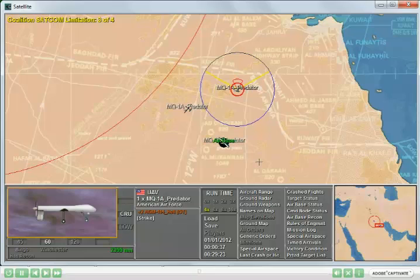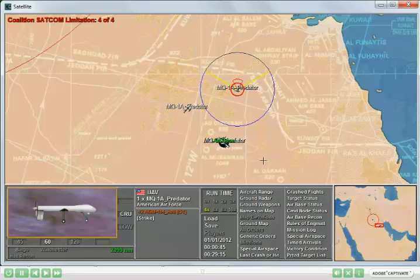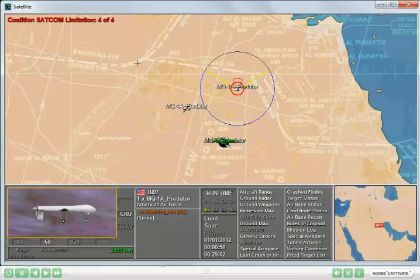As we advance the scenario and subsequent UAV flights take off, you can see that we reach a maximum of 4 of 4. At this point, no subsequent UAV flights can take off until others have landed.